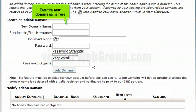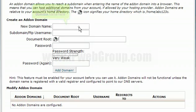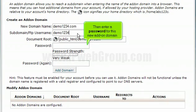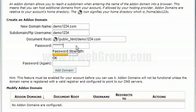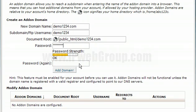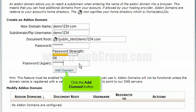Enter the new domain name here. Enter the directory name in your main account where this new domain will be pointing. Then enter a password for this new add-on domain, and re-enter the password. Click the add domain button.